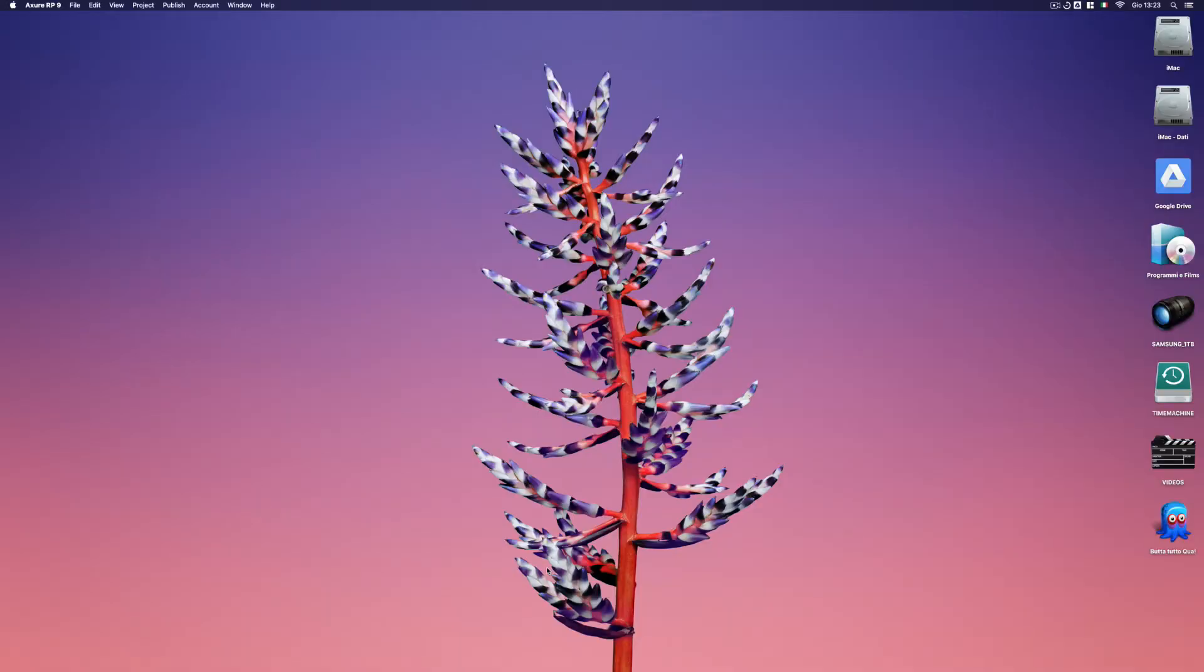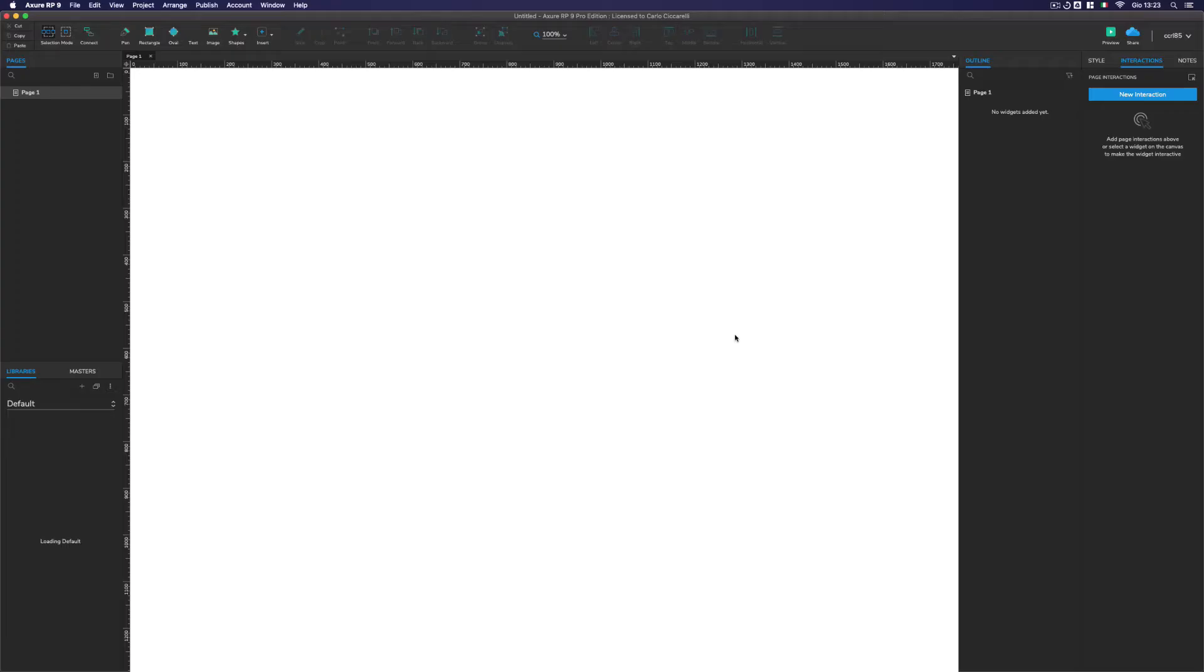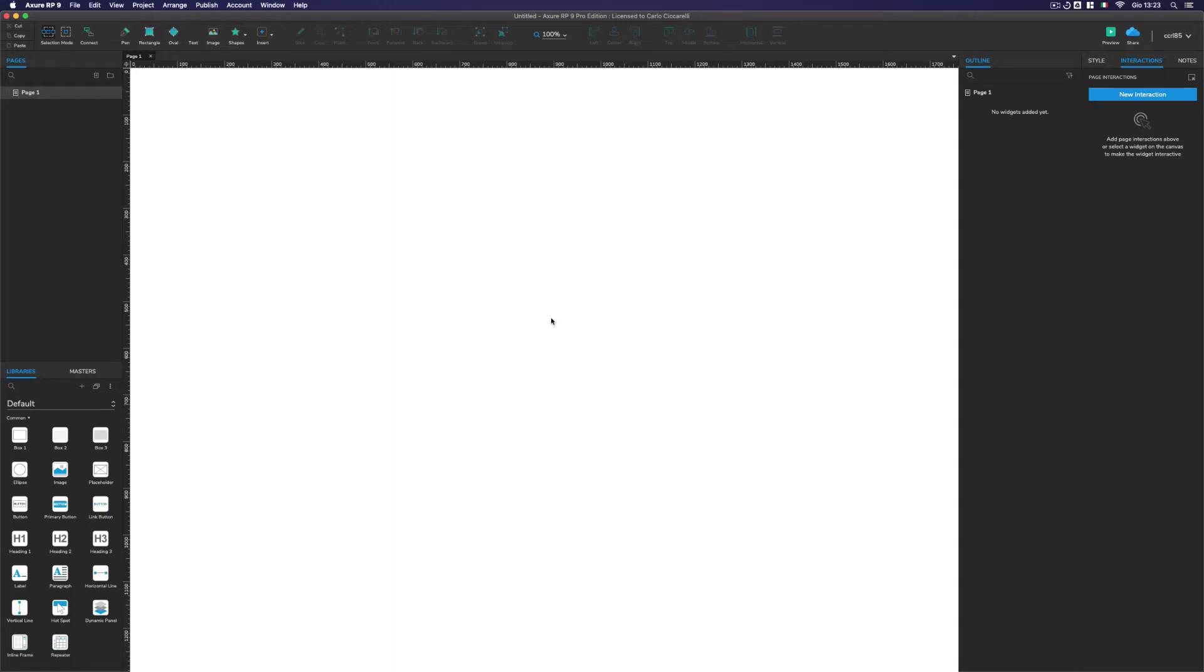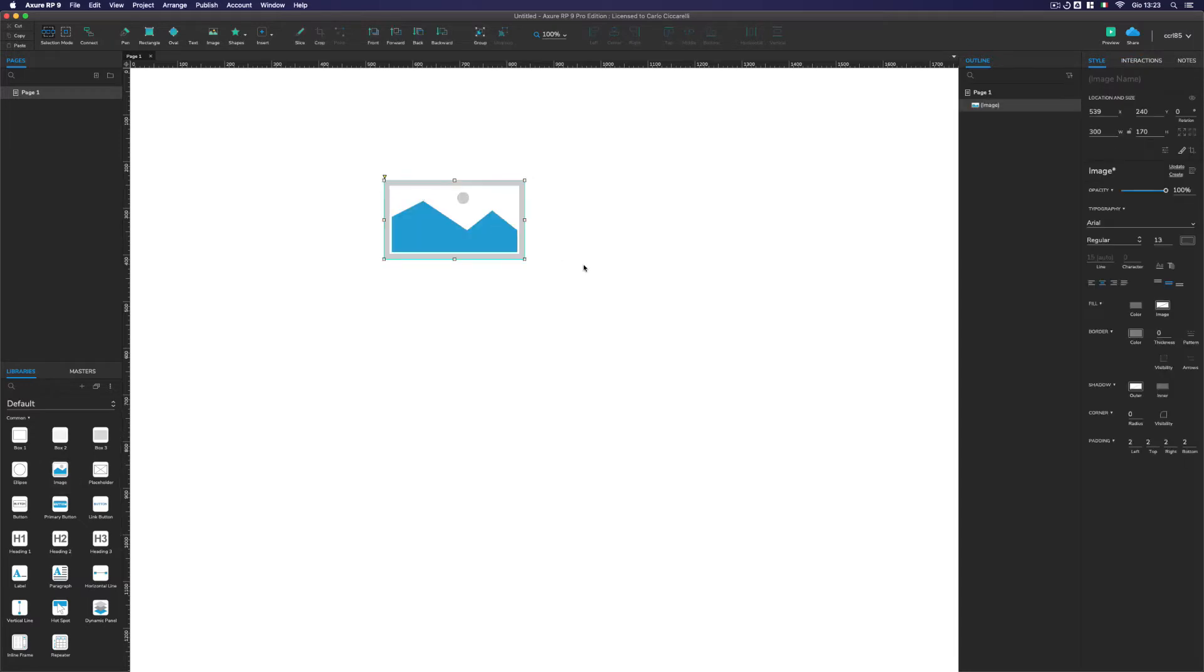Hello and welcome back to another video on Axure RP9. We are going to talk about how to create a card carousel with a repeater. Let's dive directly into it.